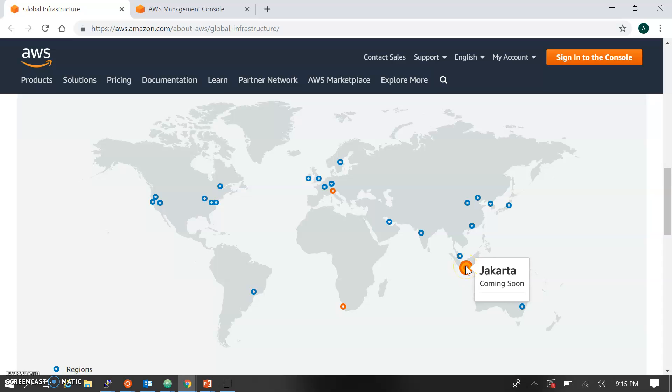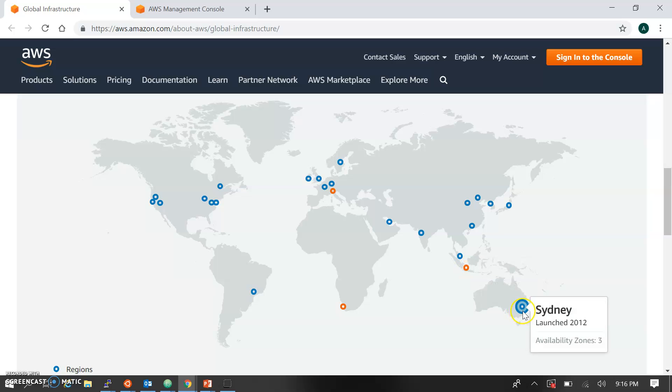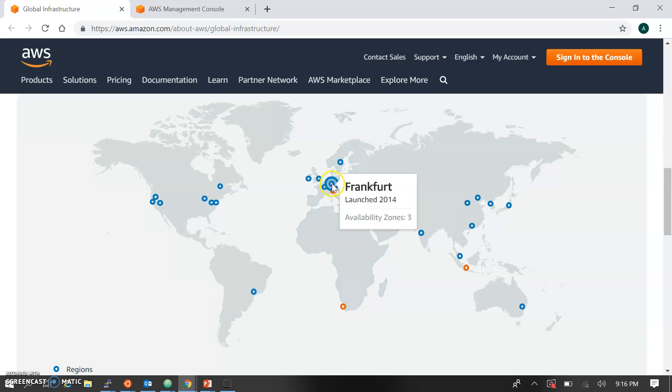If you want to deploy your application and you're located in Australia, then you should choose the Australia region. If you're located in Europe, you should choose your region as Europe because it will make a different impact on the latency.